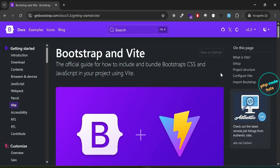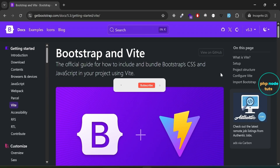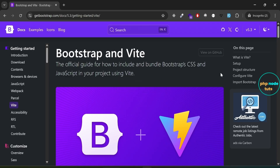Hello guys, welcome to my YouTube channel. If you are new to my channel, please subscribe, like this video, and press the bell icon. In this video we are going to learn how to set up Bootstrap 5 in a web project using Vite. Bootstrap is one of the most popular CSS frameworks and Vite is an extremely fast build tool.